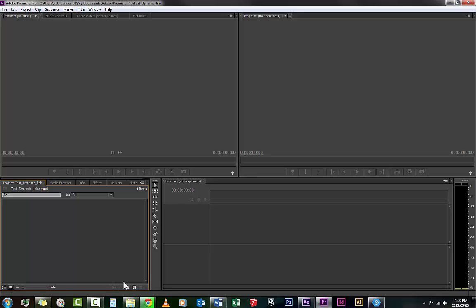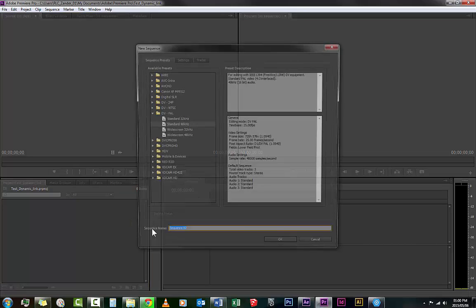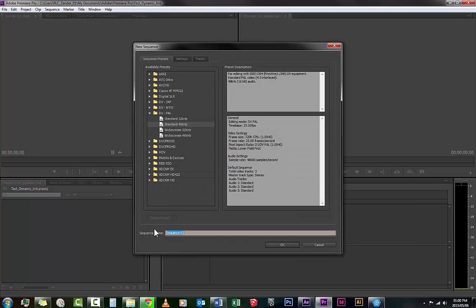So I'm going to go to Project. It's the window that I have all the media available that I would drag into my projects. The first thing I'm going to do is go New Item, and just like in the beginning we can create a new sequence.